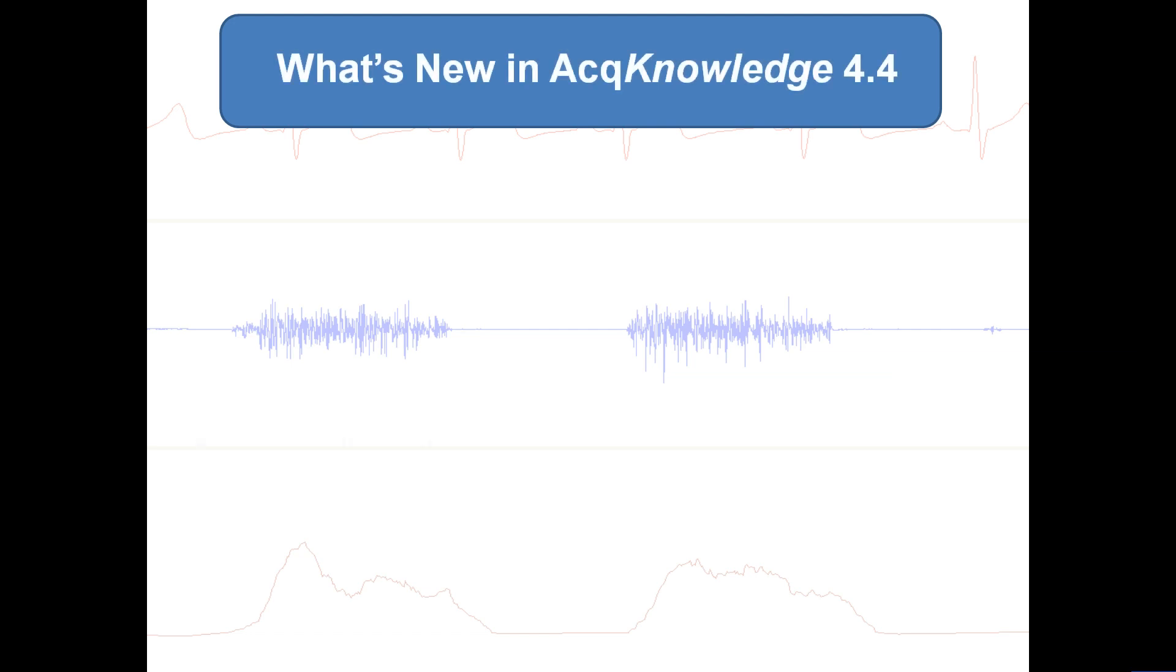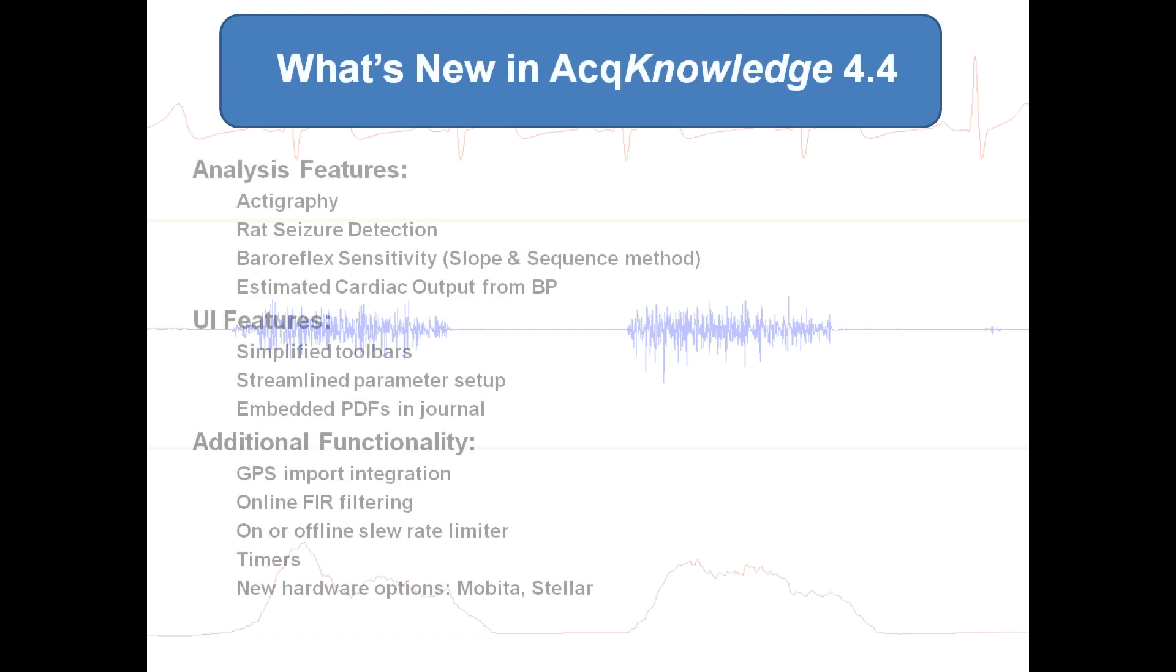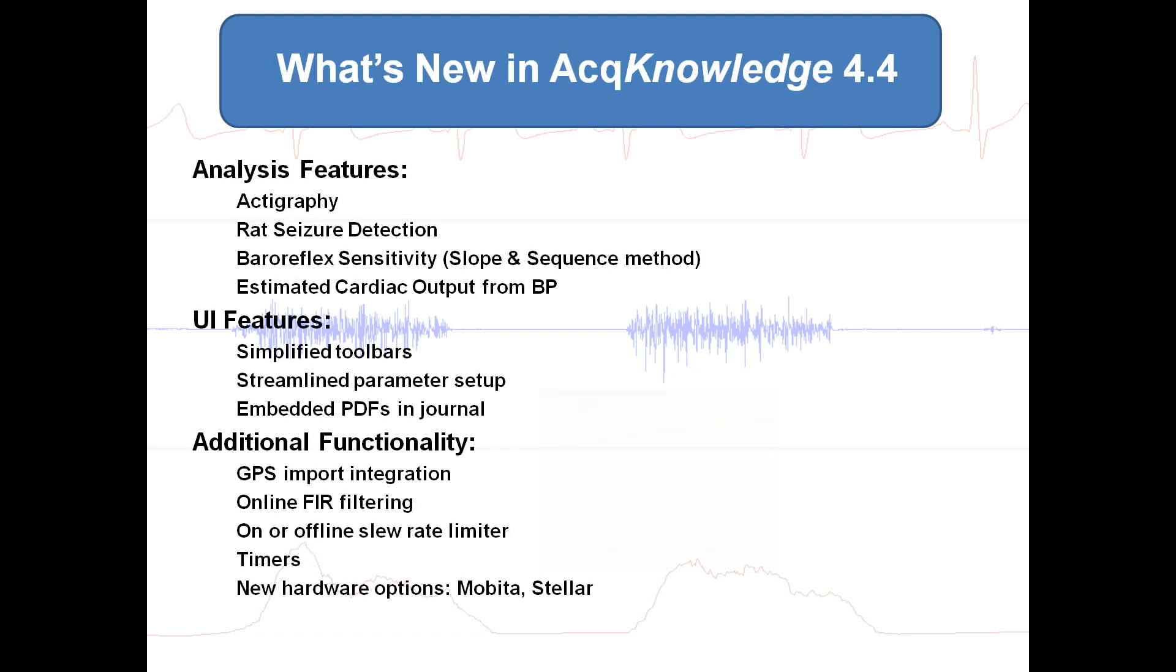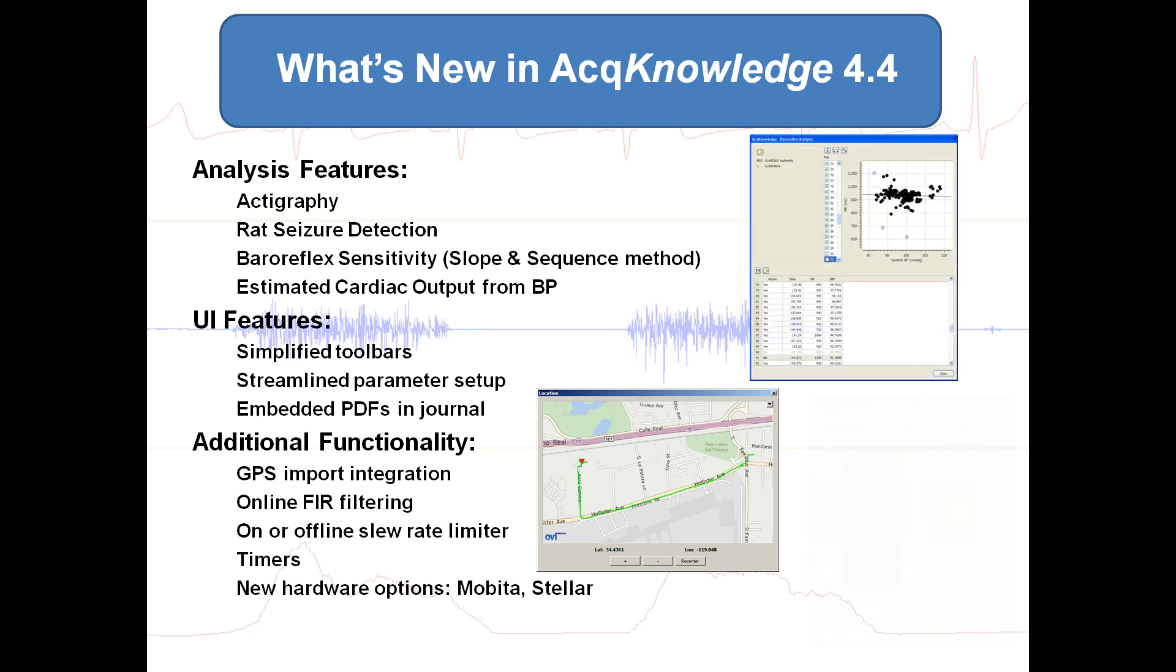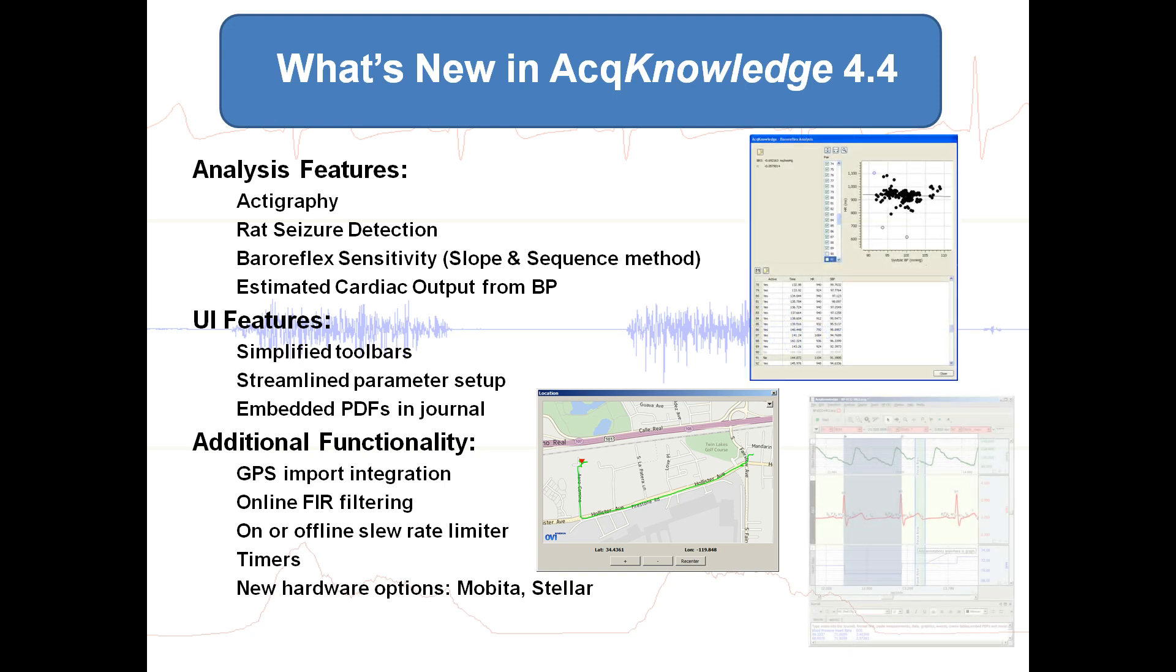AcqKnowledge 4.4 includes a variety of new functionality, brand new analysis features, and user interface enhancements.